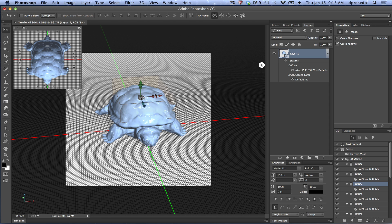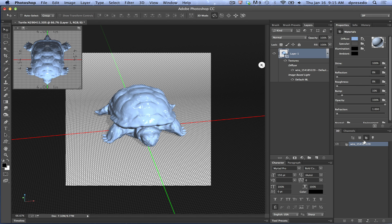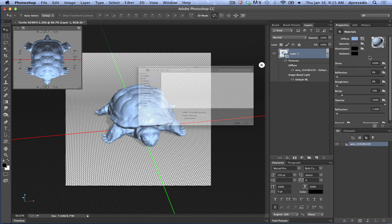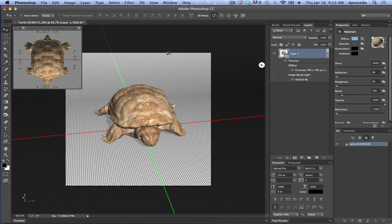We can either select once, select twice — if you tap on the model twice it will prompt you with the materials dialog, or you can go through the materials tab in the 3D panel and it will filter by each one: filter by mesh, filter by material, or even lights. So we have one material, it is now selected, and I'm going to say let's replace this with the concrete material in the turtle folder.